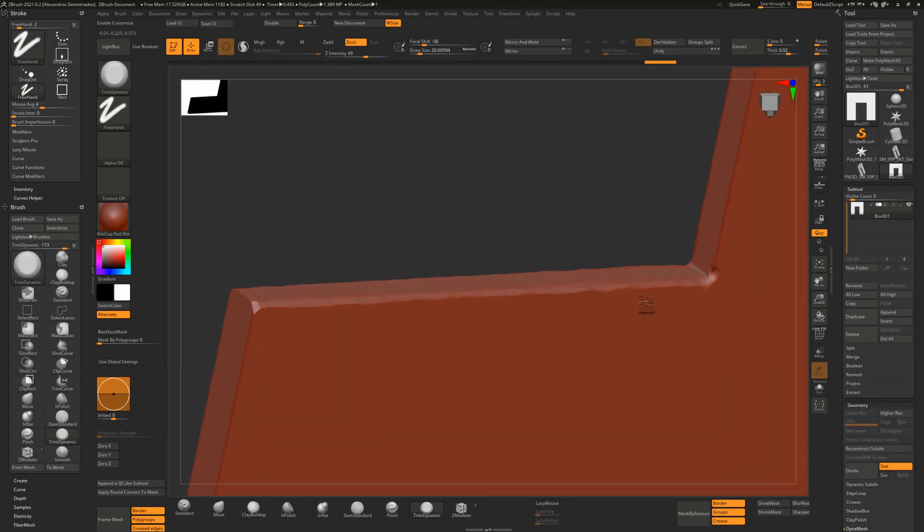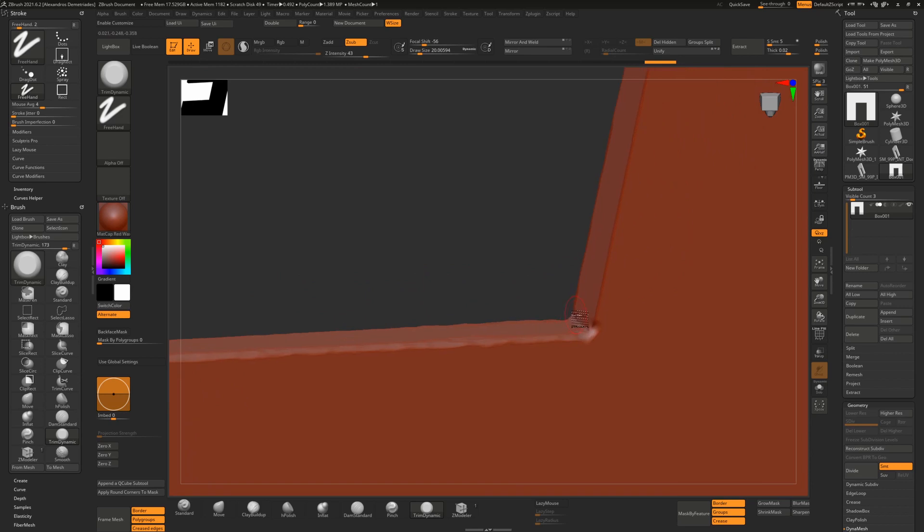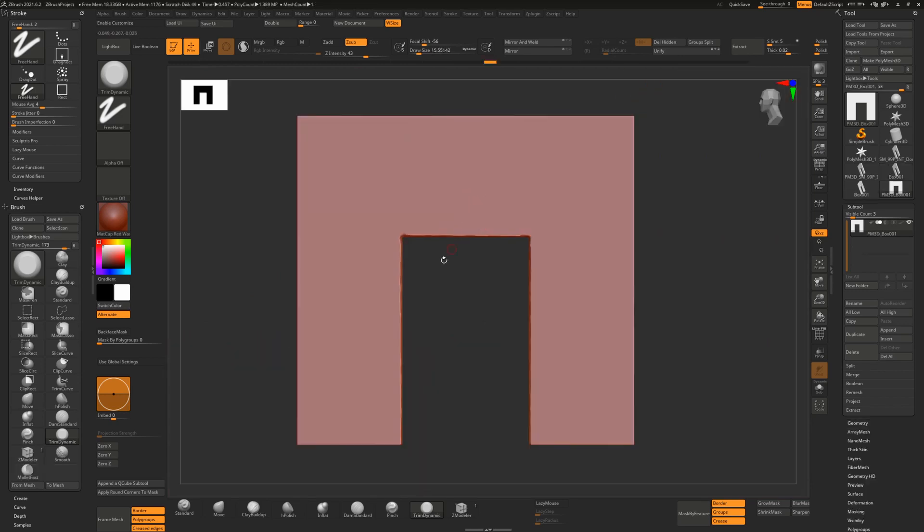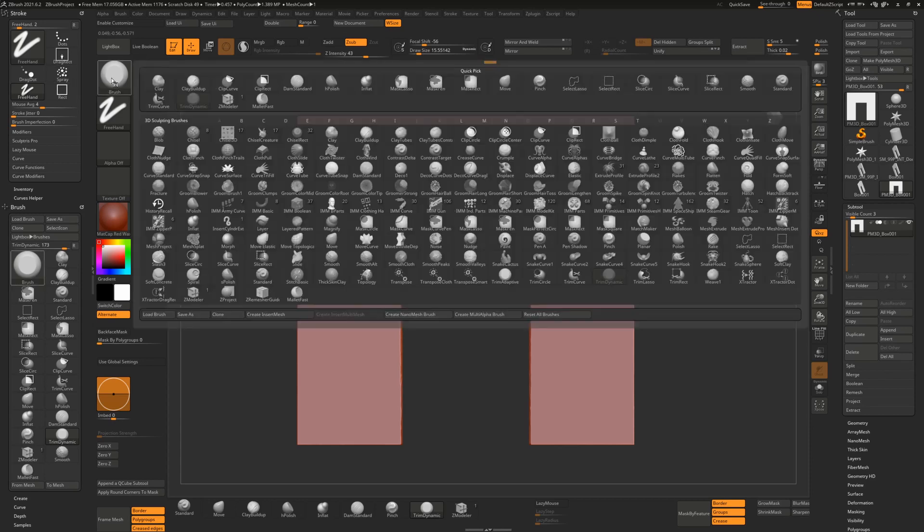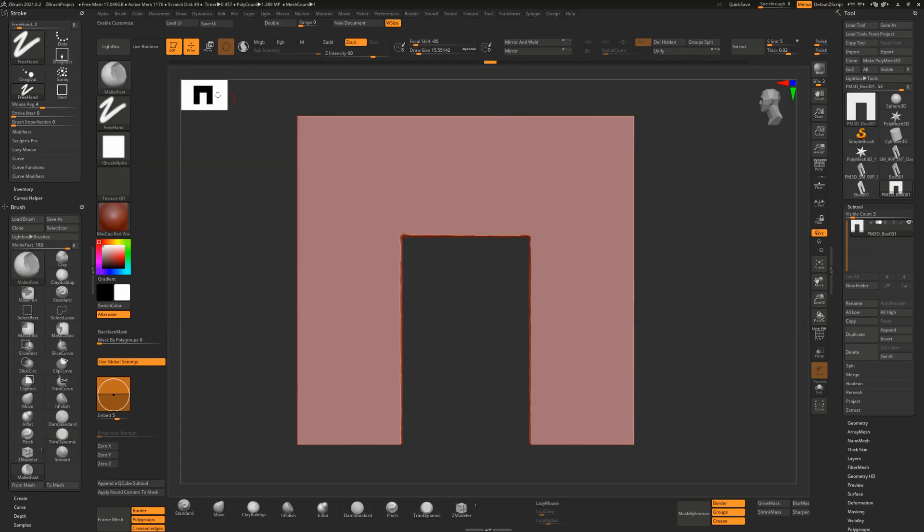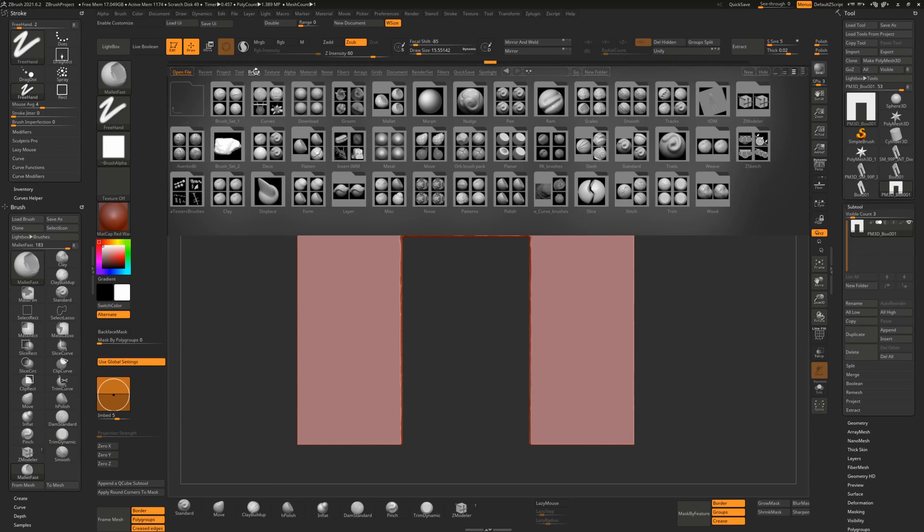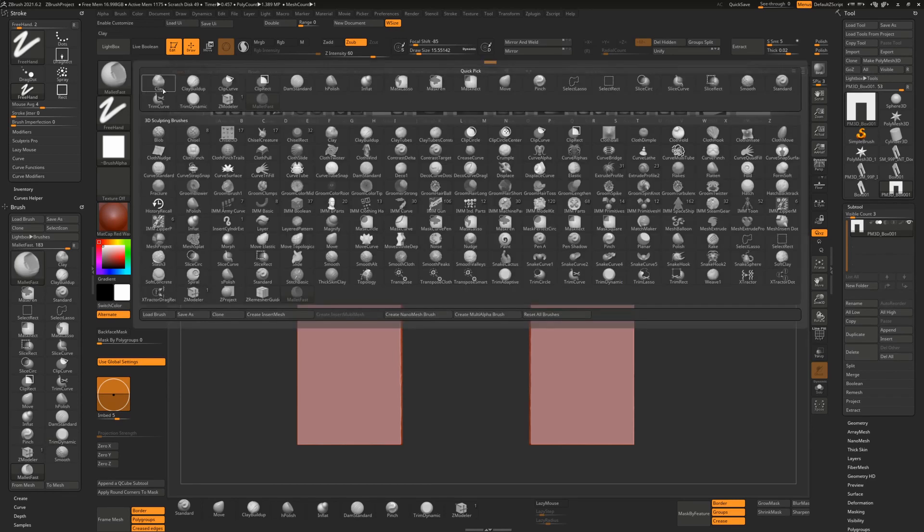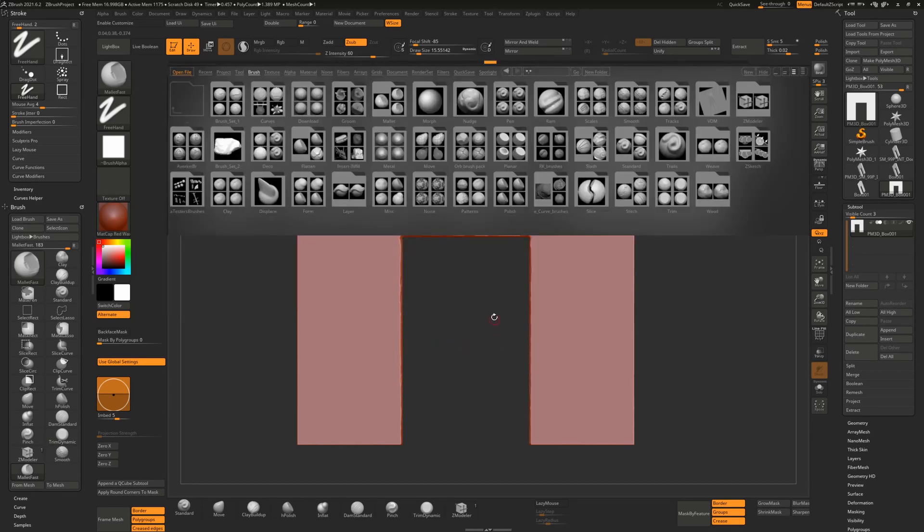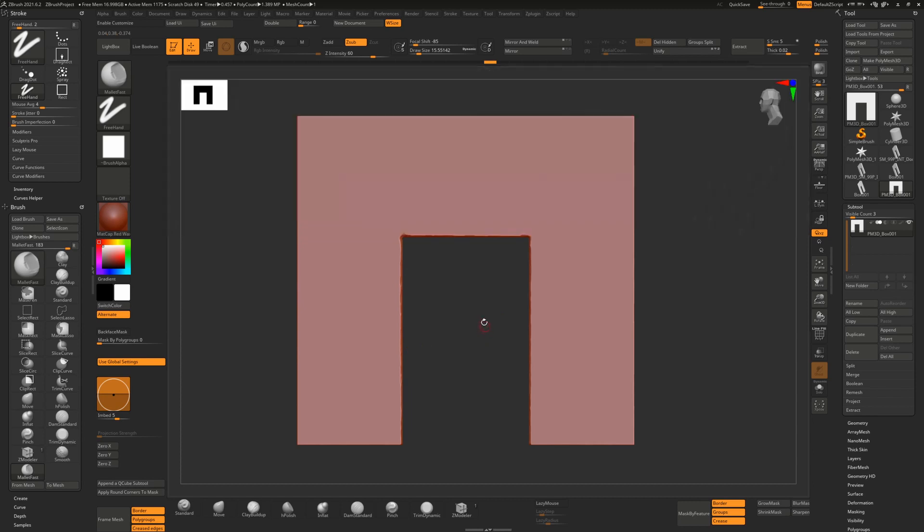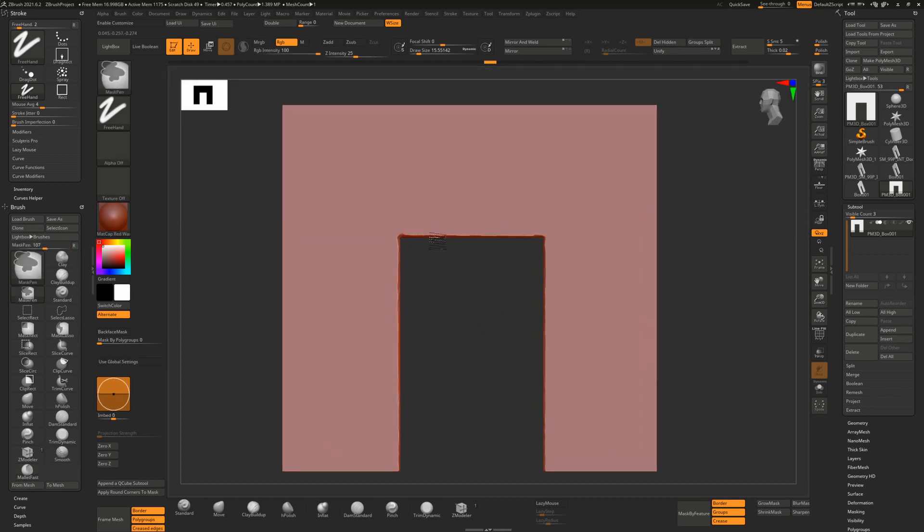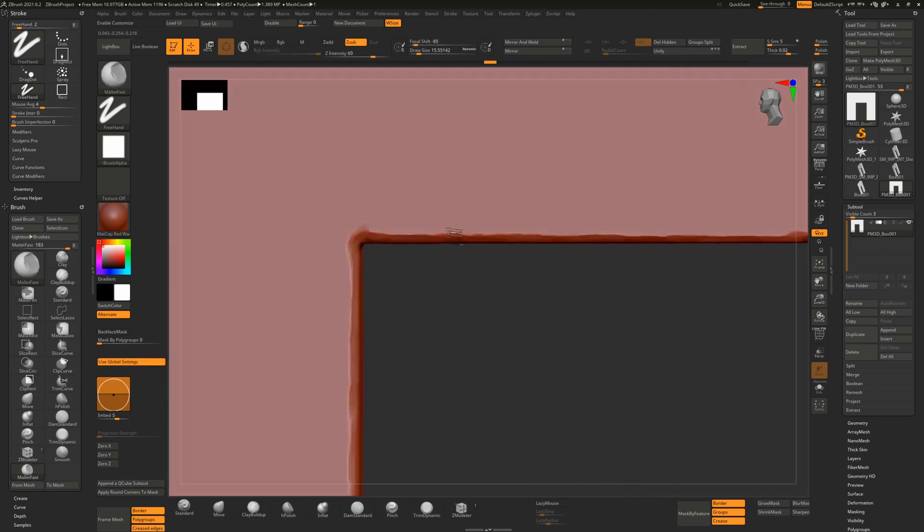So here we are back and the next brush I'd like to use is the mallet fast. You can find that in the lightbox section here in the brush folder, there is a sub folder called mallet.